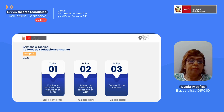Estamos iniciando esta tarde con el grupo dos. El primer taller se realizó el día martes 28 de marzo con el tema relacionado al enfoque formativo de la evaluación en la formación inicial docente. El día de hoy conversaremos toda la tarde sobre el sistema de evaluación y calificación en la FIT.